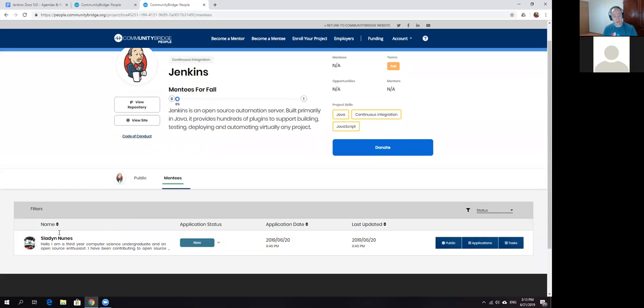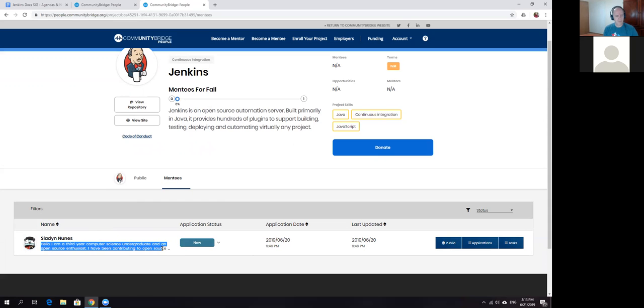Then we'll have a set of projects we can later advertise through community channels or whatever. You indicated there have been some surprises because the application itself, Community Bridge, is actively being developed.